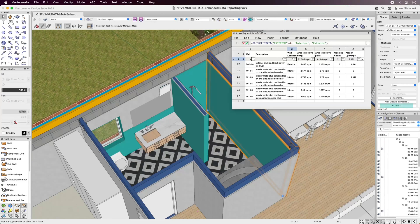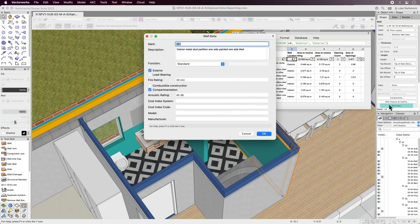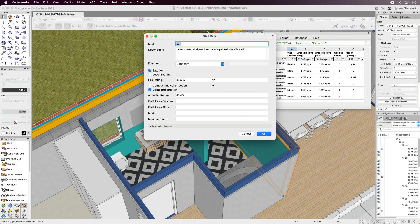In addition, styled and unstyled walls, slab, and roof objects data can be accessed directly via the object info palette.